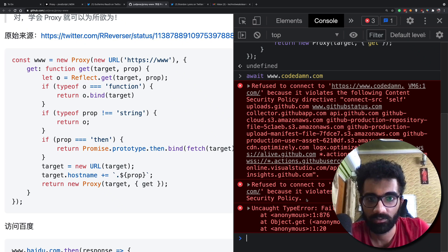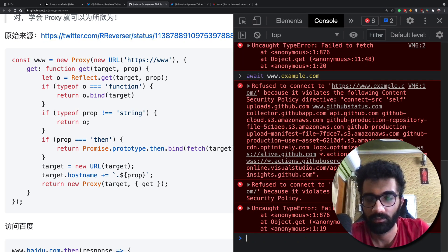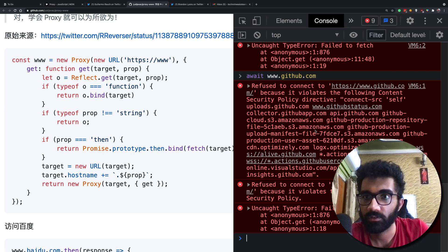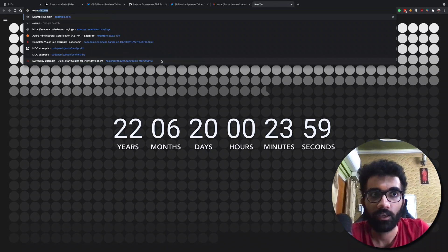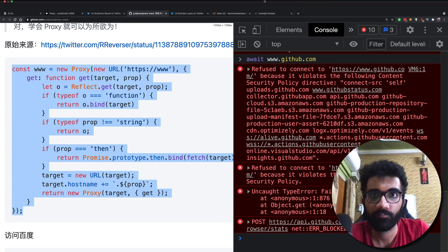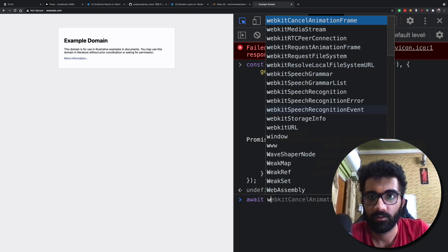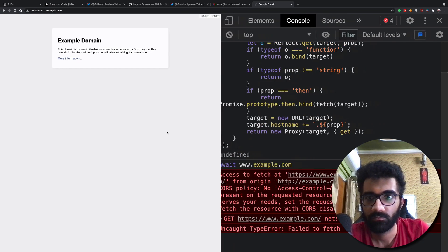Let's see if we have example.com — yeah, that too. Let's try github.com — same origin issue. I think GitHub has a very strict content security policy. So maybe if we open example.com and copy it there, then try to make sense of this weirdness: await www.example.com. Now you get the idea.